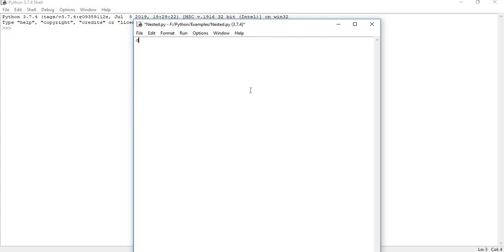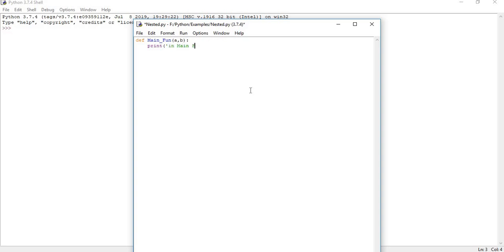Let us come back and let us define a function. I am defining a function, main function. Let us define a comma b or number 1 comma number 2, something whatever one you want, a comma b. I am going to print, I am going just to say that I am in a outer function or I am in the main function. I am going to make it as a nested, I will make it as a nested to become familiar with that name, nested underscore function.